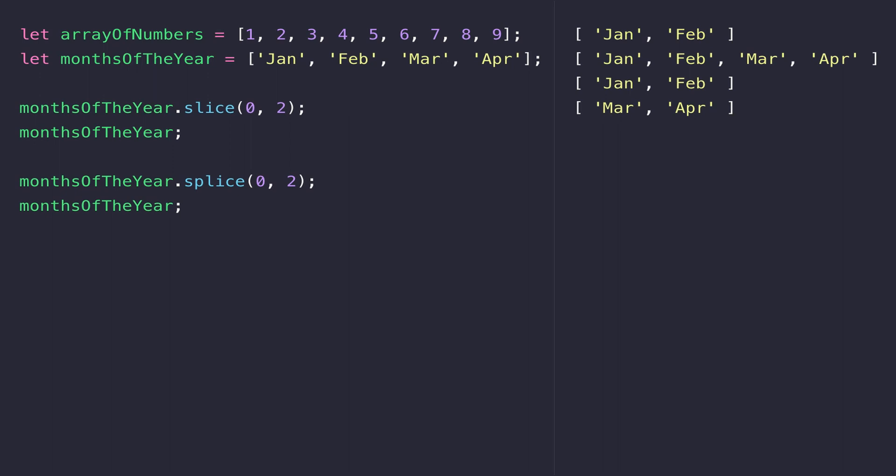The reason why splice can be considered constructive as well is because we can use it to add values at a certain point in the array. For example, we could add a new month in between January and February.